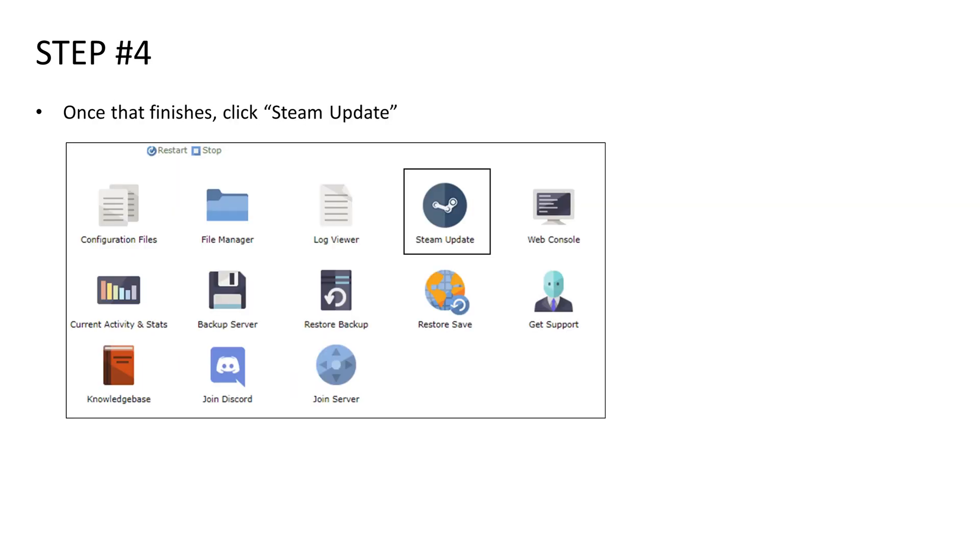So the next step is clicking on steam update. Once you click steam update, you want to wait for the console to tell you that the steam update has finished installing before you close out of it. After you've done that, the server should have started automatically after the steam update completed, but if for some reason it did not, just go ahead and start the server and check to see if this video worked for you guys.